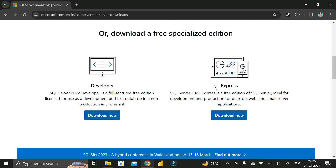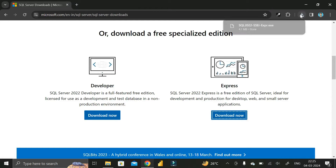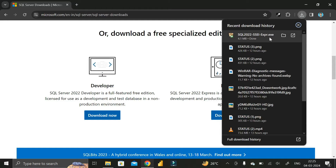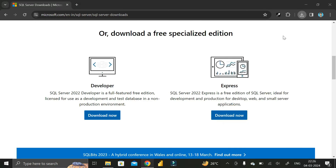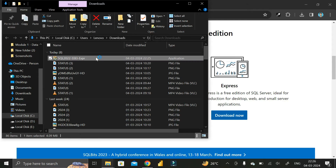Scroll down and in the below part you can see two options — one is for Developer and another is for Express. We need to download the Express version, so just click on the 'Download Now' button. You can see we have successfully downloaded the exe file: SQL 2022 SSME Express.exe.